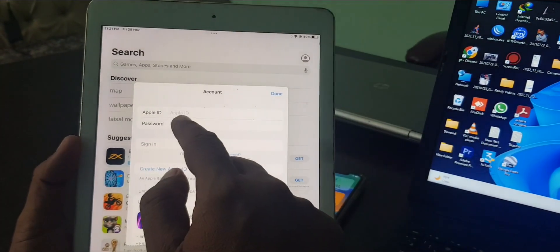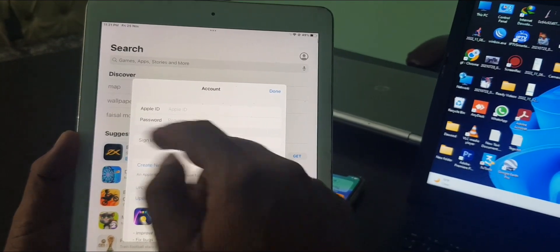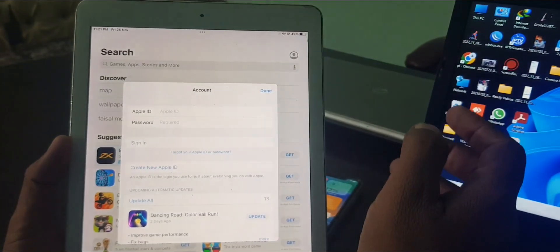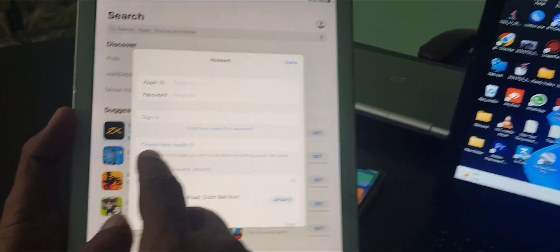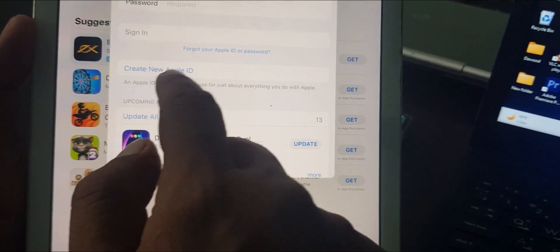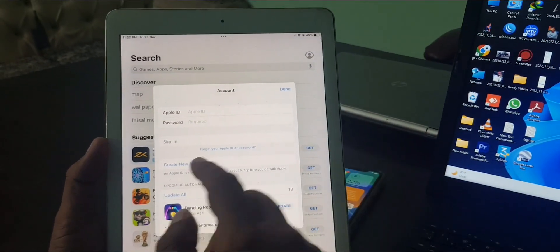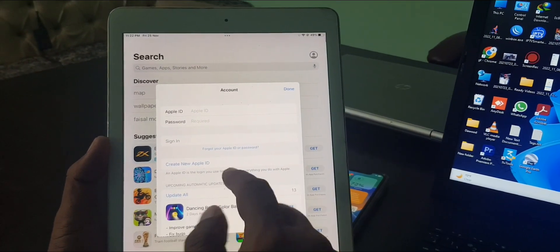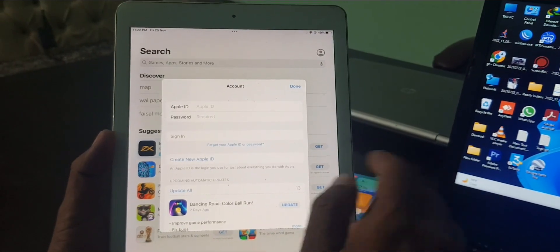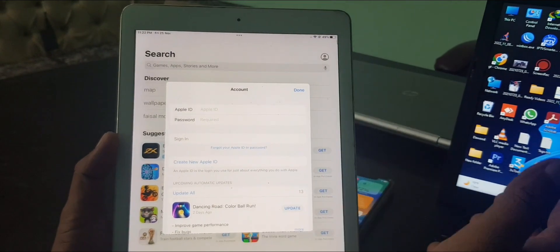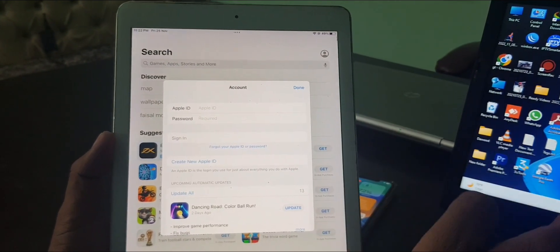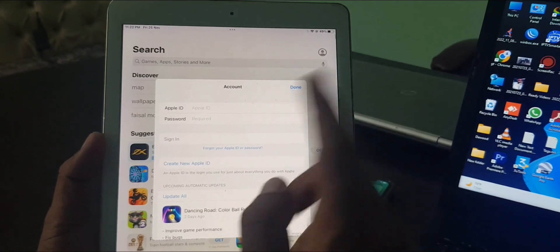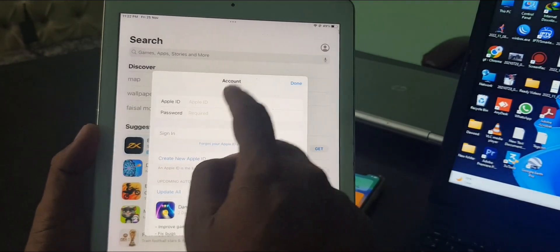If you have an Apple ID, you have to sign in simply here. If you don't have an Apple ID, you can create your new Apple ID from here. If you don't know how to create an Apple ID, I will provide the link in description. So I have an Apple ID account.